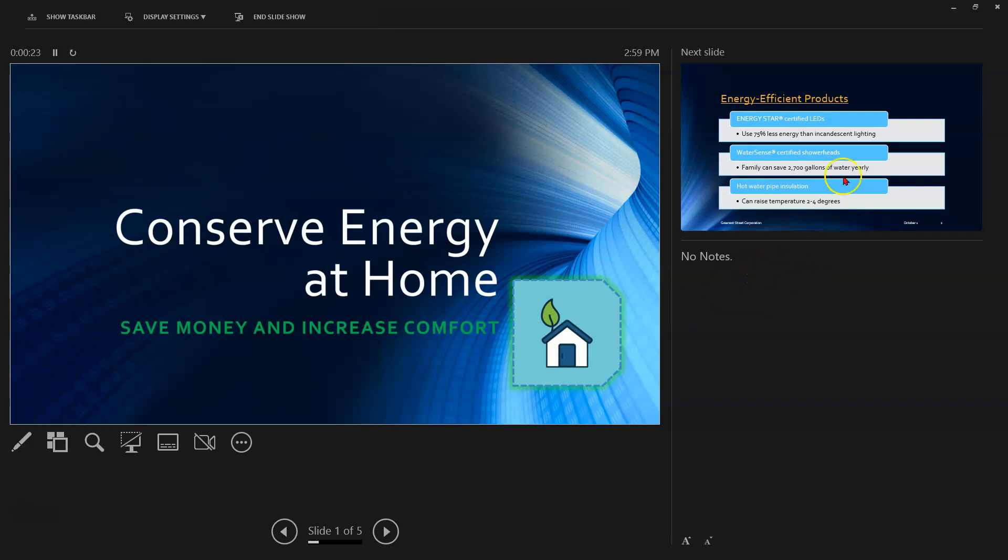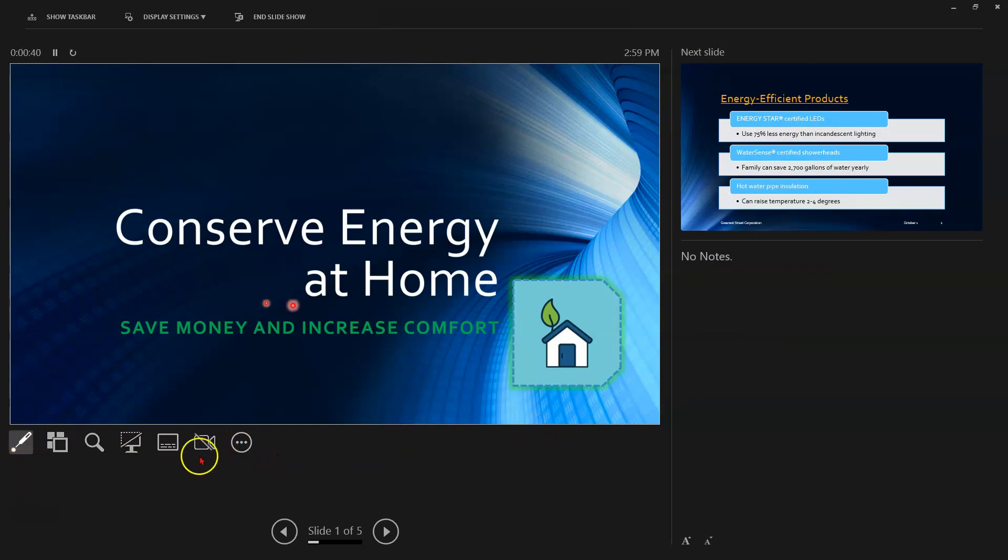So you get a little thumbnail here of what the next slide is going to be. You've got notes over here, and you've got a few other options. The first one is a pointer that allows you to point at items on the screen as if you had a laser pointer in your hand.